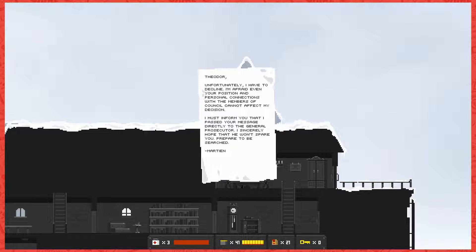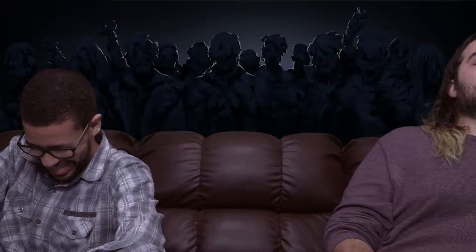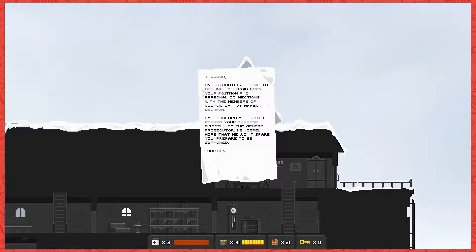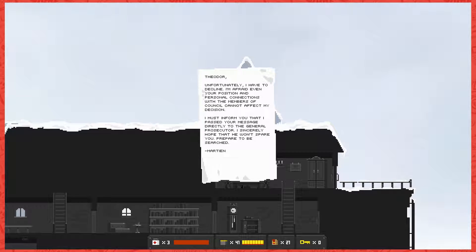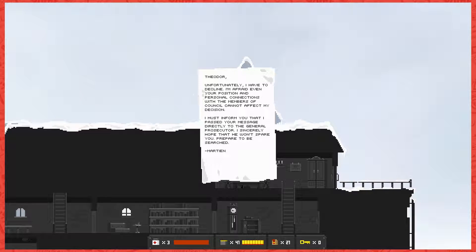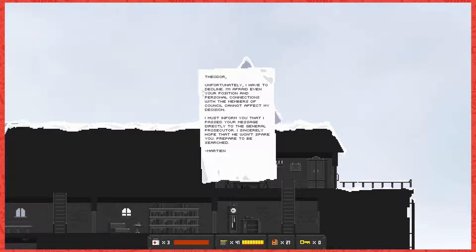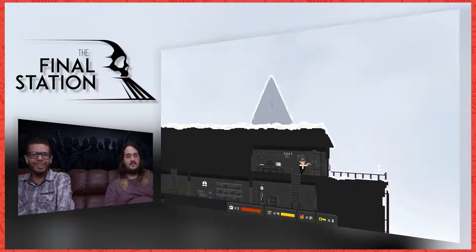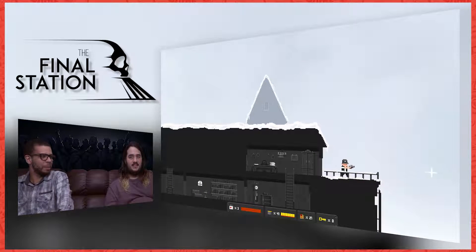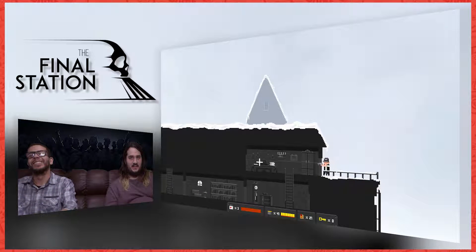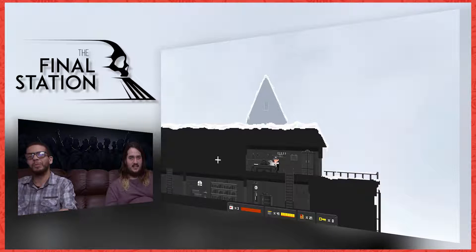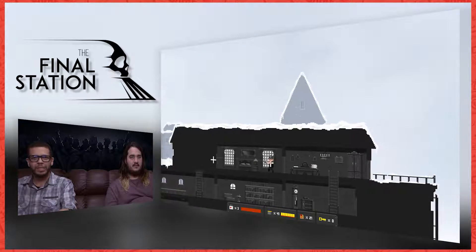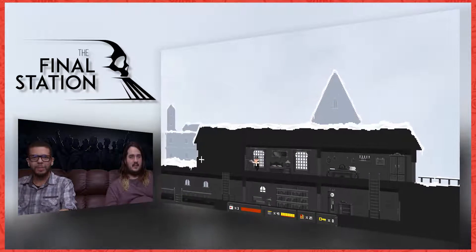I must inform you that I passed your message directly to the general prosecutor. I sincerely hope that he won't spare you this instant. Prepared to be searched. Wow, that was kind of a mean message, Martin. I sincerely hope he doesn't spare you. Yeah, it's like oh excuse me, wow, what did Martin do? Fuck that man.